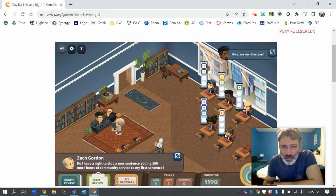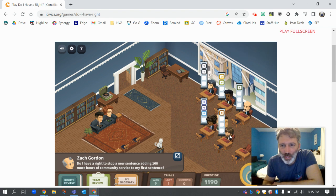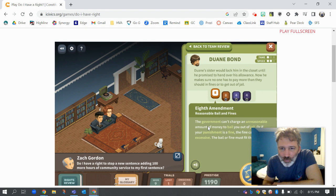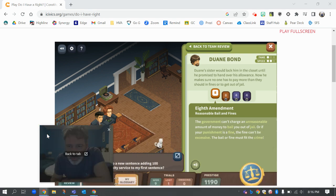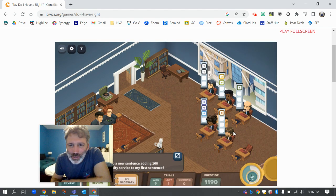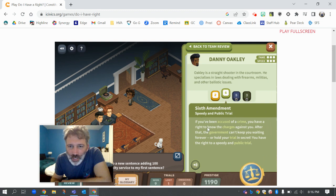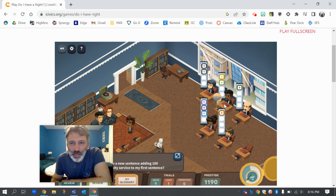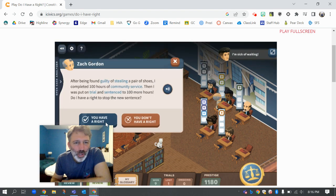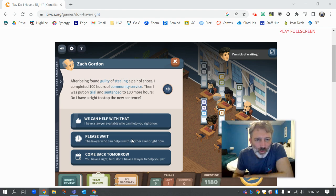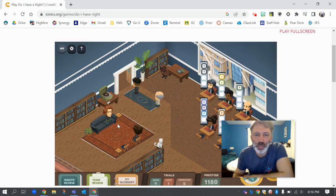I forget which amendment that is though. I'm going to go check out the eighth because I don't remember what eight covers. The eighth amendment is reasonable bail and fines — the government can't charge an unreasonable amount of bail. Maybe it's that one. How about the sixth? Speedy public trial. I'm going to go with this one. This one seems close, but I feel like I might have told this guy the wrong thing. So I'm going to say 'you have a right, but come back tomorrow' because I don't think I have the lawyer yet that has that expertise.